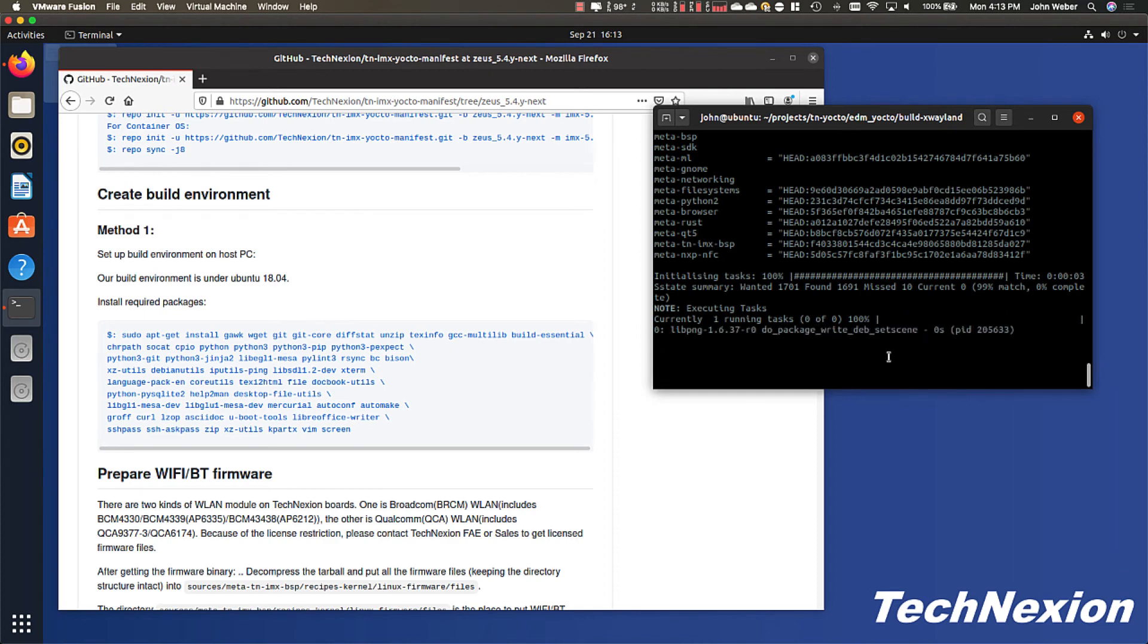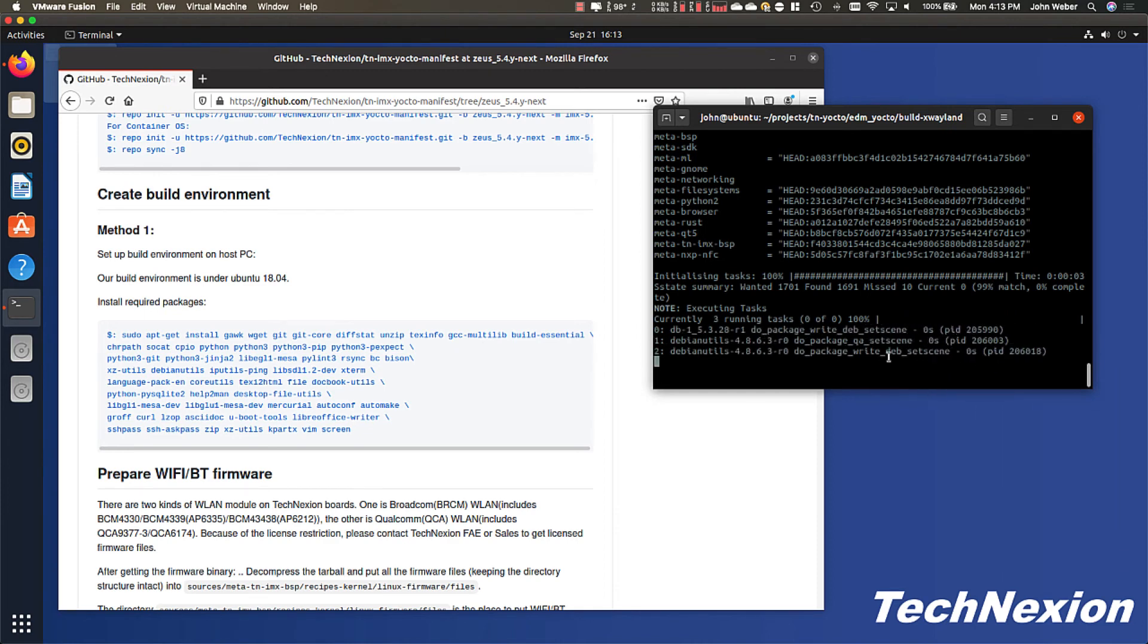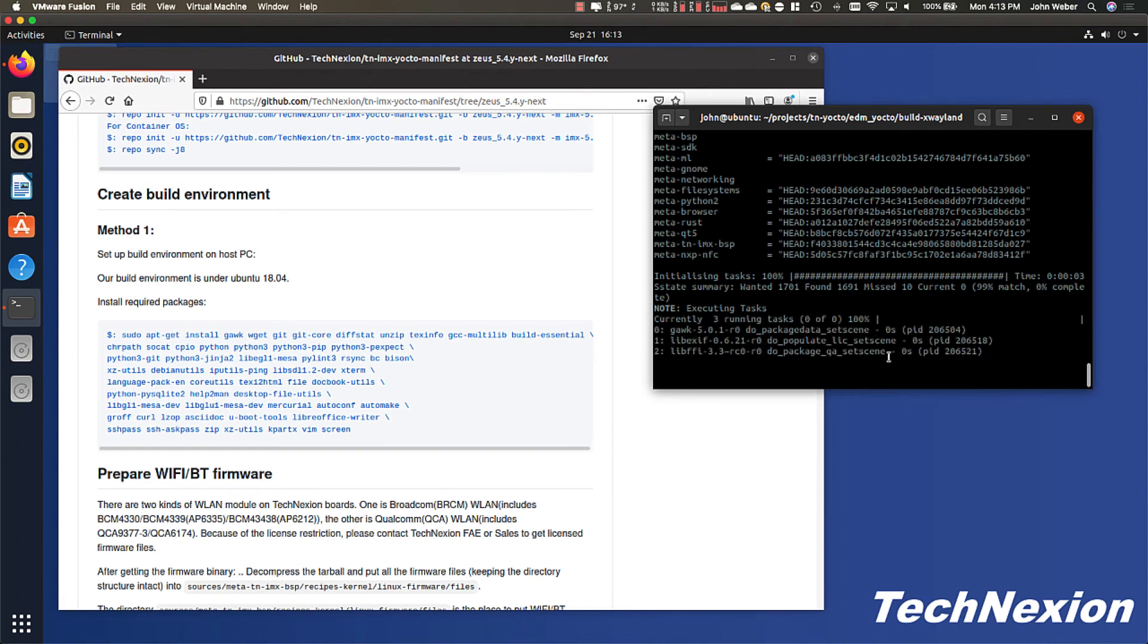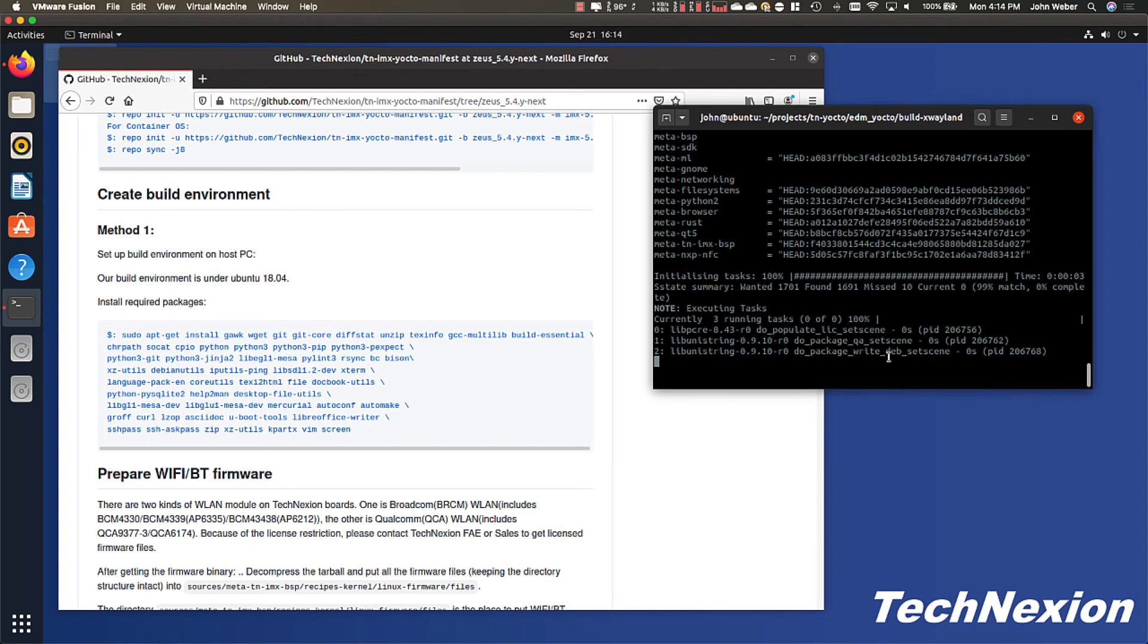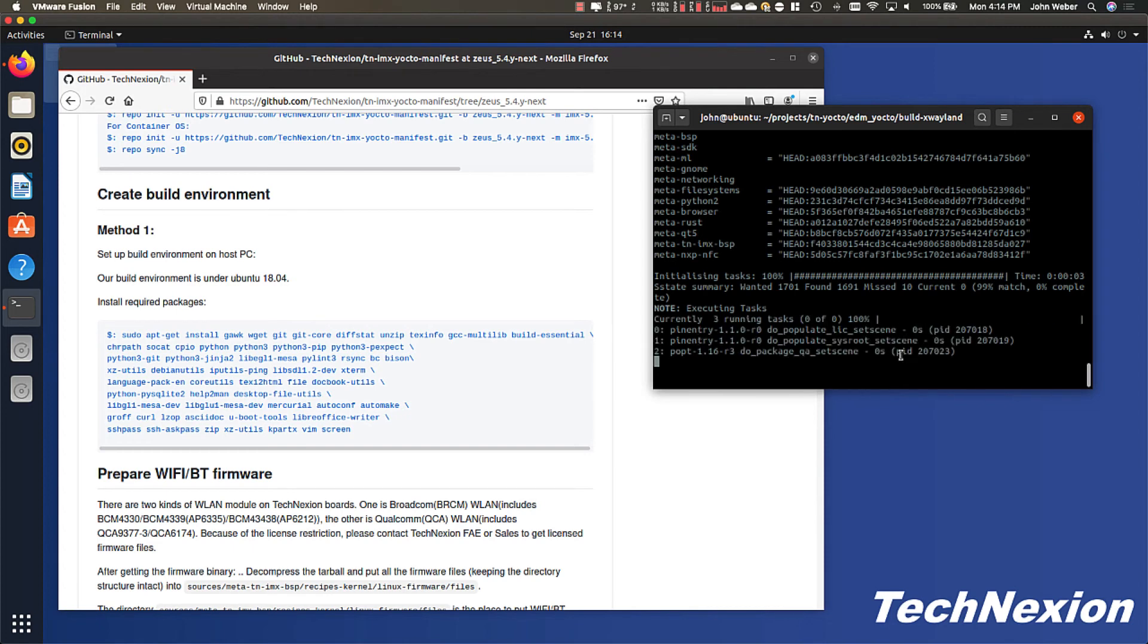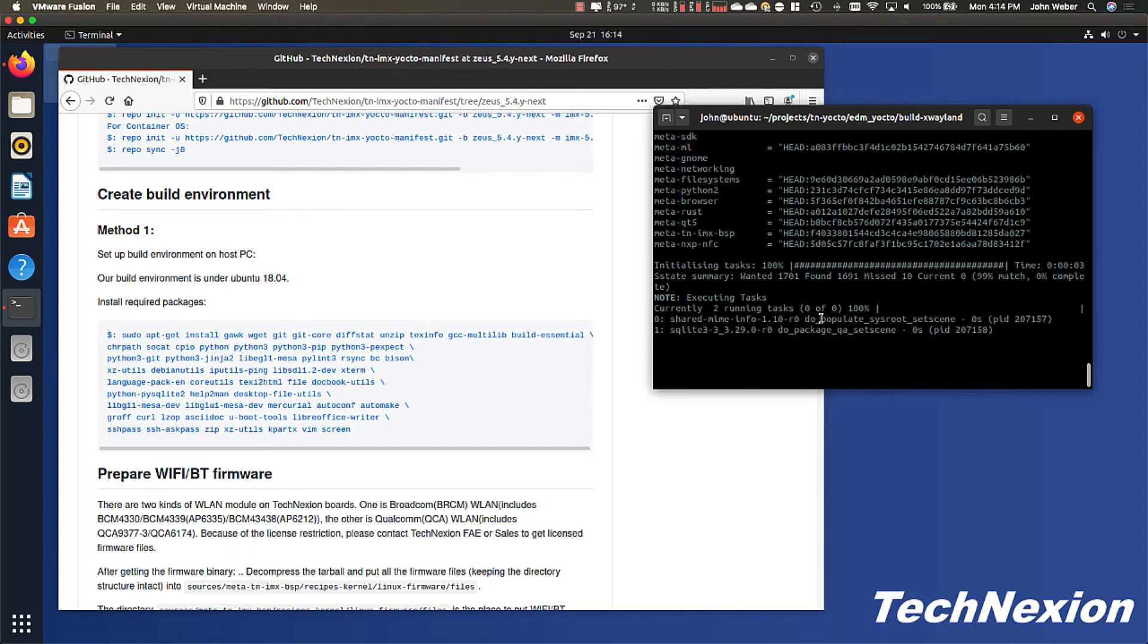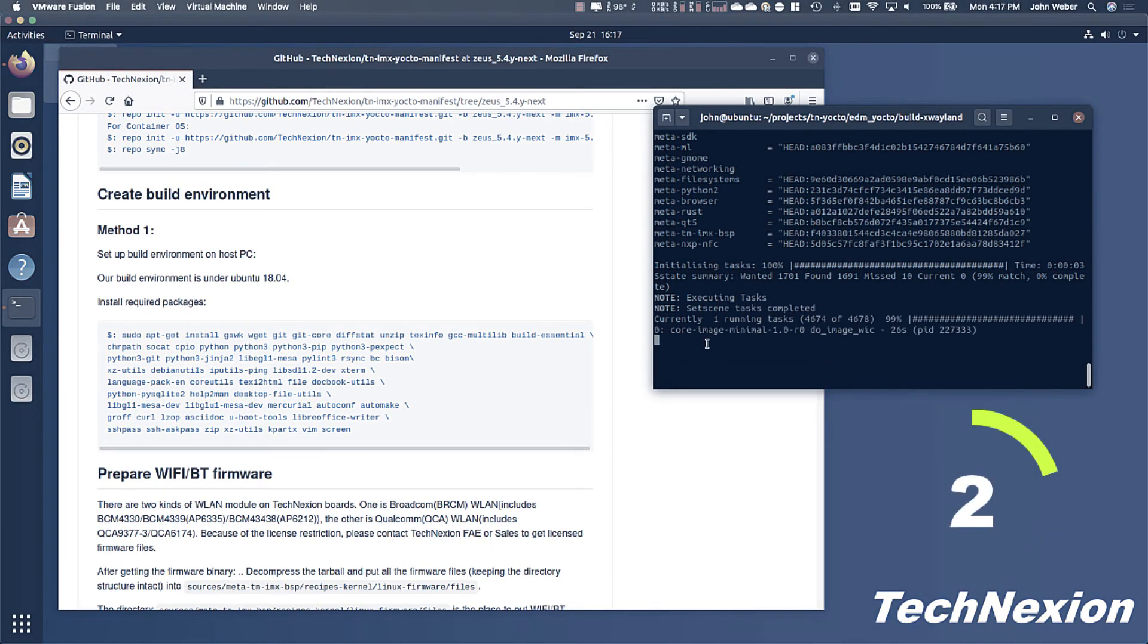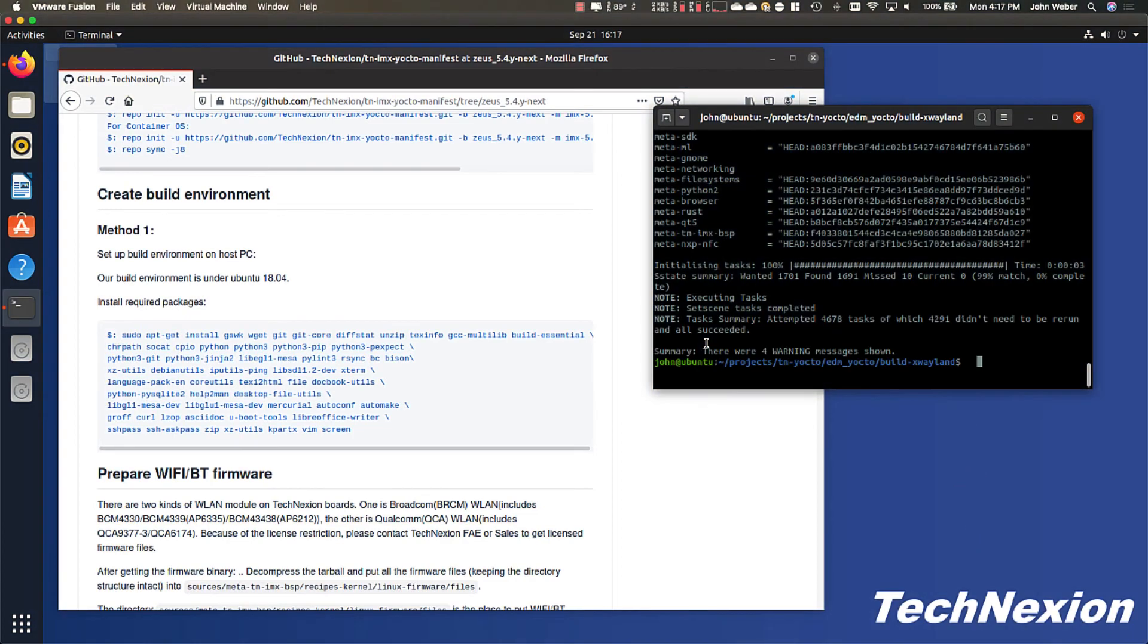And there we go. So we're done. So when we're done with this, just want to show you where things are built.